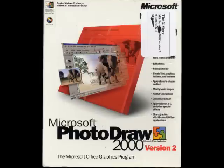Hello, and welcome to this presentation. I promised you in the last video that I would show you how to make a birthday card using Microsoft PhotoDraw 2000 version 2.